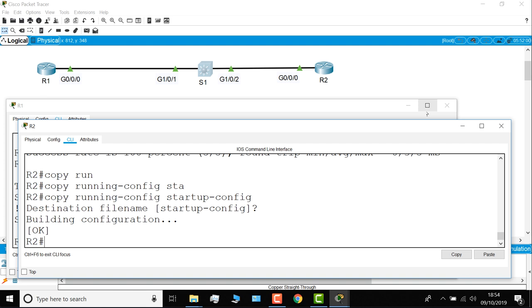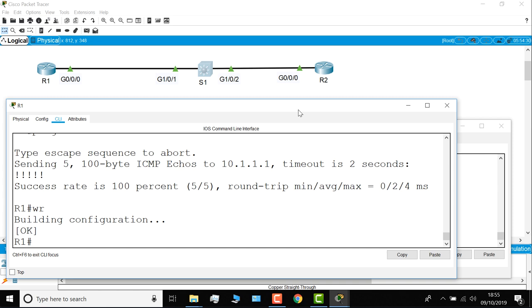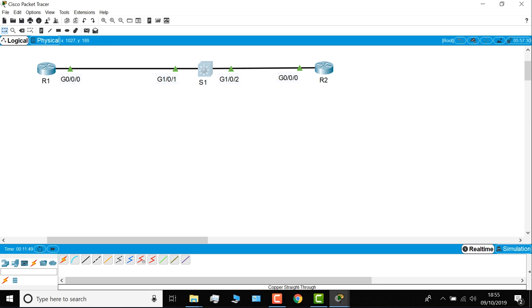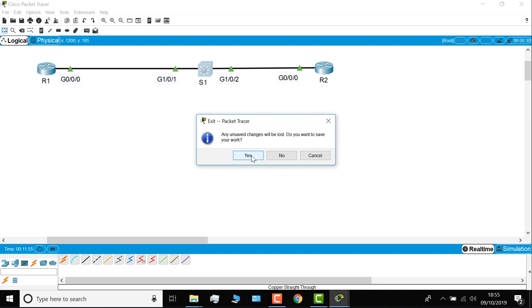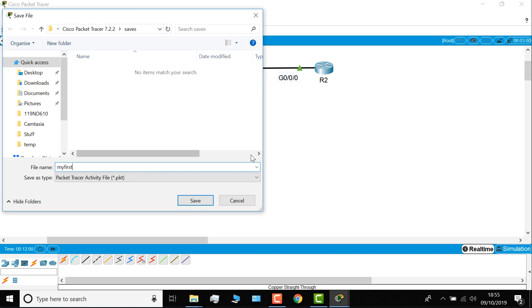So I've now built a topology in Packet Tracer. When I close Packet Tracer, I'm told that my changes will be lost. Do I want to save them? And the answer is yes. So I'm going to save this as my first Packet Tracer lab. And click save. And there you go.